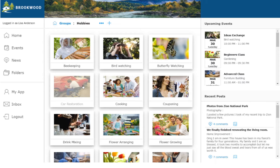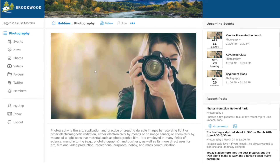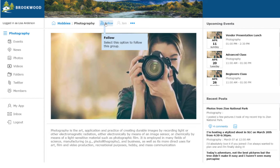Most of the information in Digital Village is stored in group portals. A group portal may relate to a social activity, hobby, or sport. In this demo we will navigate to the photography group.